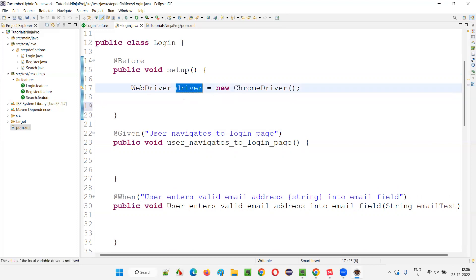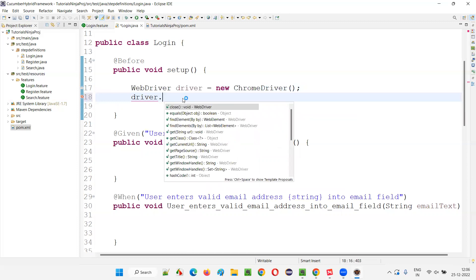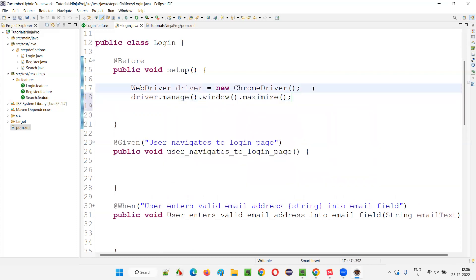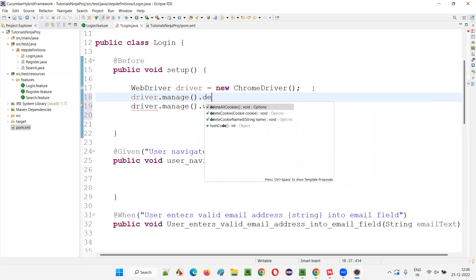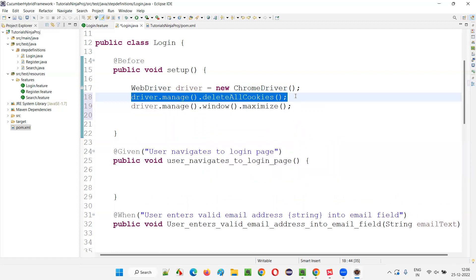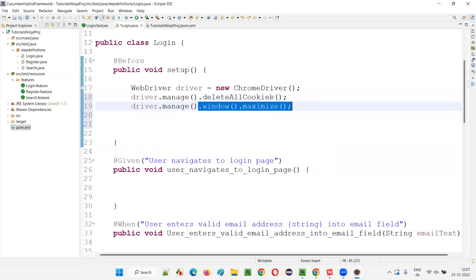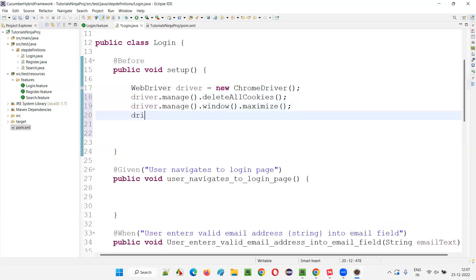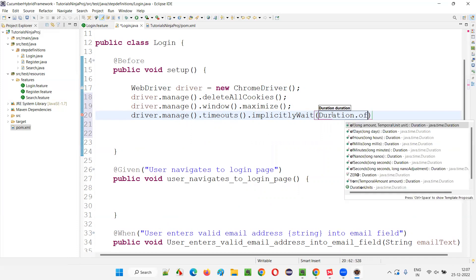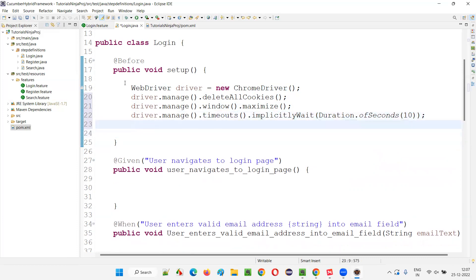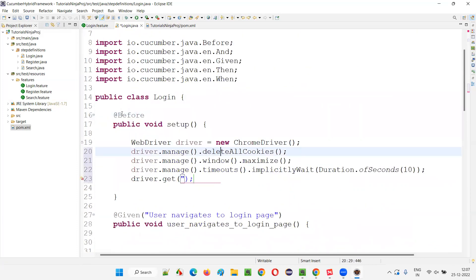Next, maximize the browser window using 'driver.manage().window().maximize()', then delete all cookies with 'driver.manage().deleteAllCookies()' so a fresh browser session opens. Then set implicit wait: 'driver.manage().timeouts().implicitlyWait(Duration.ofSeconds(10))'. Finally, open the application URL using 'driver.get()' and provide the URL — tutorialninja.com/demo. All this setup code is written inside the setup method with the @Before annotation.